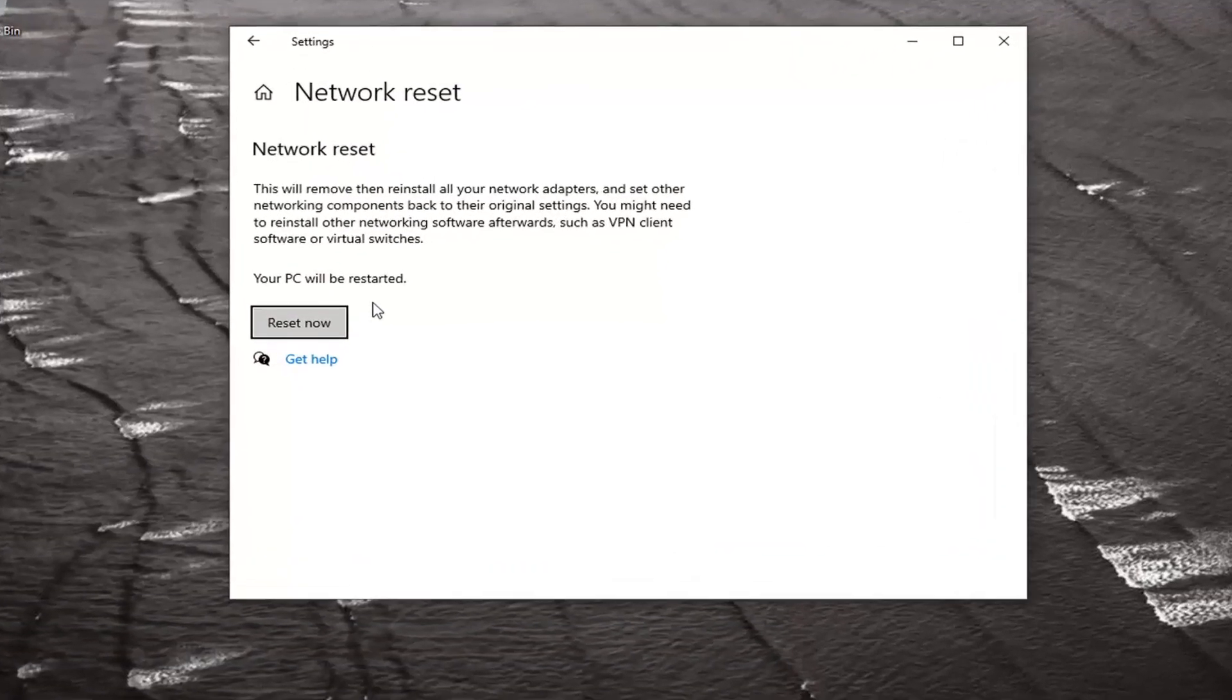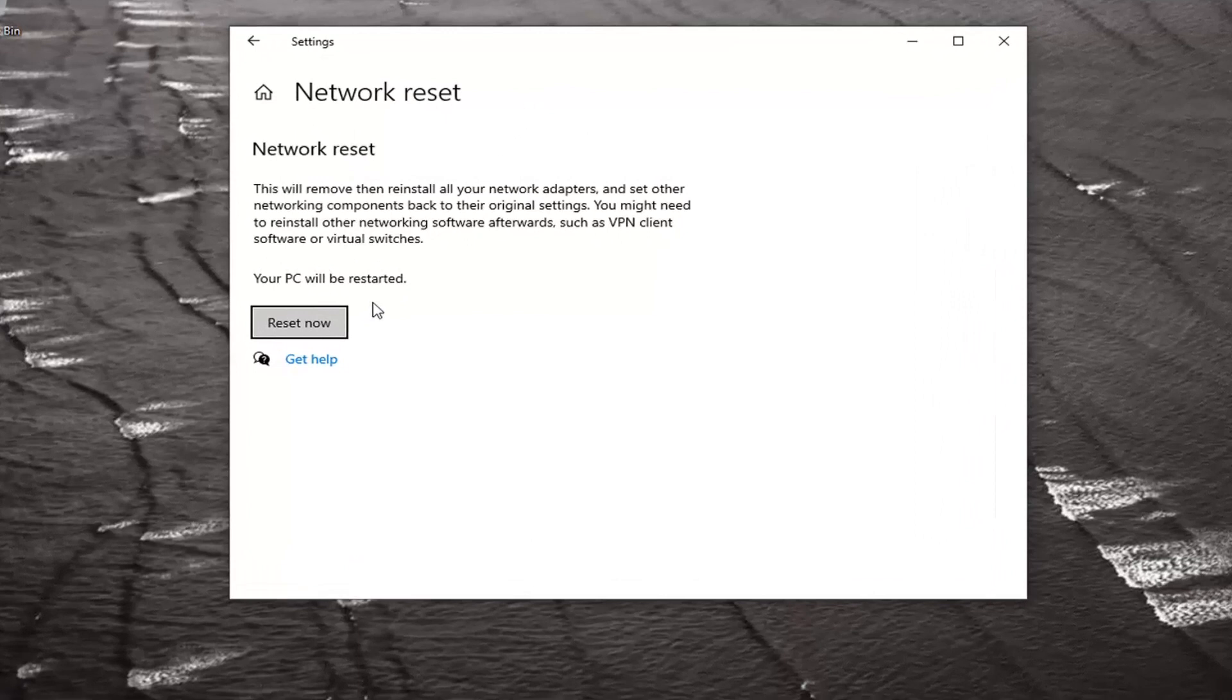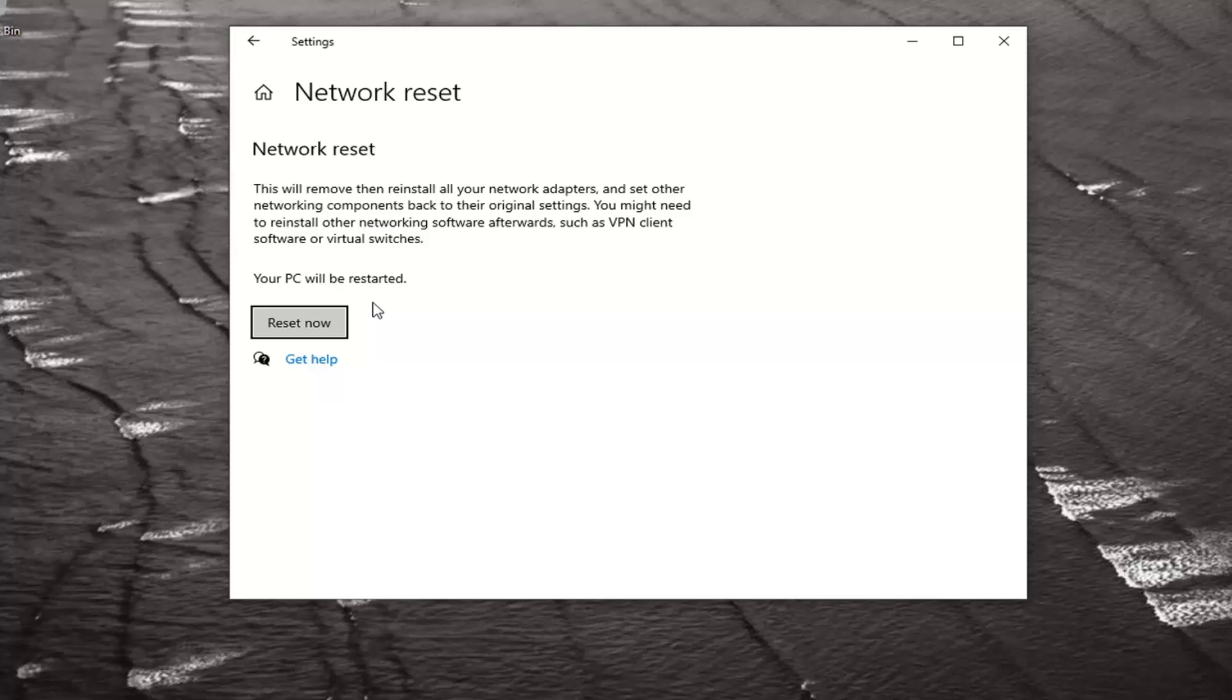Before you reset your network settings, make sure you have your WiFi passcode nearby. Once we select Reset Now, our computer will restart and you'll need to enter your WiFi code again once your computer restarts if you want to go back on the internet.